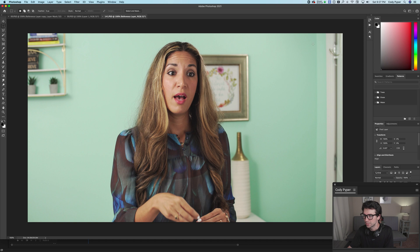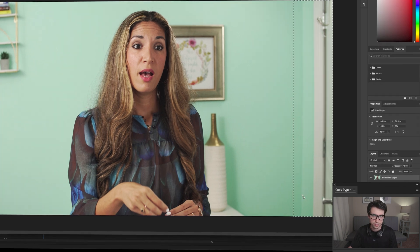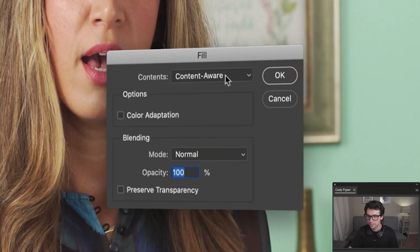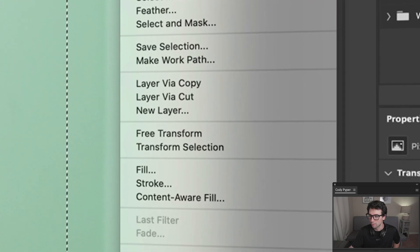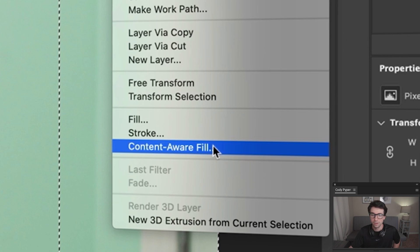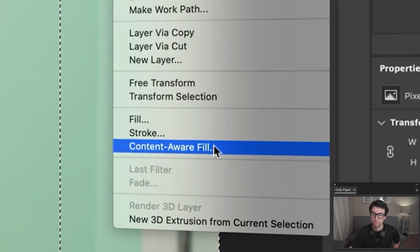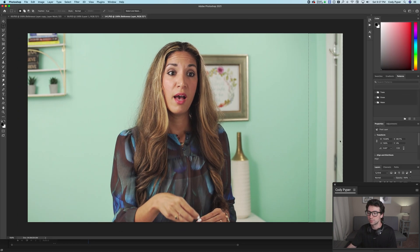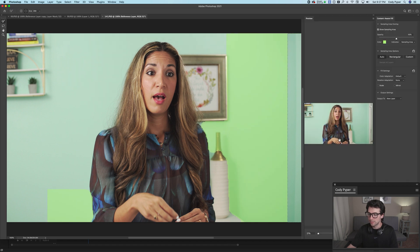Now we're going to make a little selection here. In previous versions of Photoshop, you could just right-click, hit Fill, hit Content-Aware Fill, but they now have another option. You can right-click and click 'Content Aware Fill' right inside the right-click menu, which wasn't there before. And then this really cool dialogue comes up.